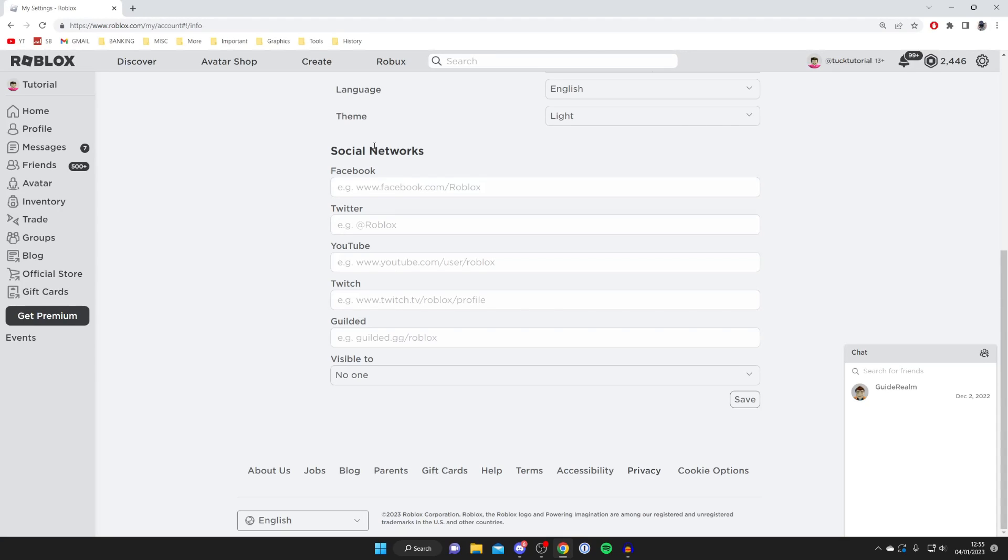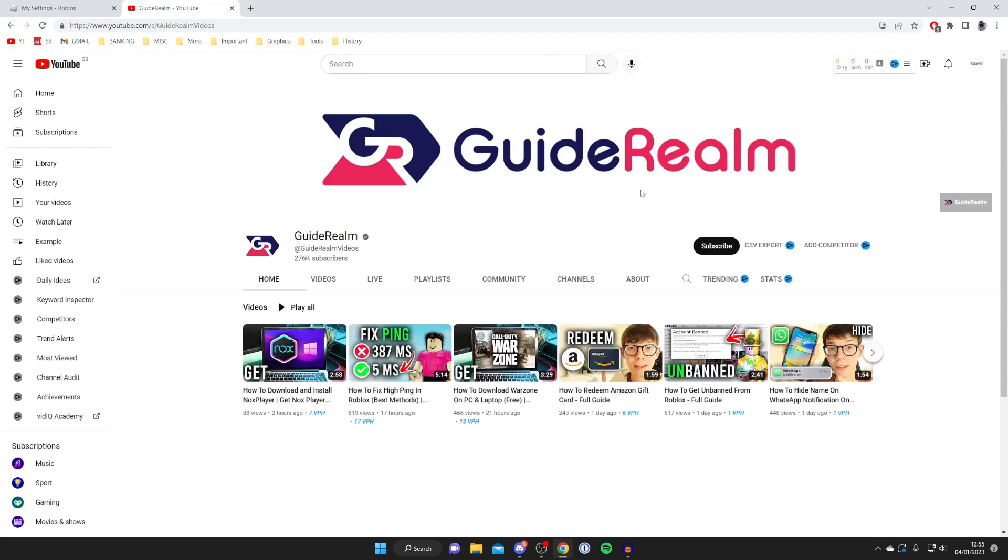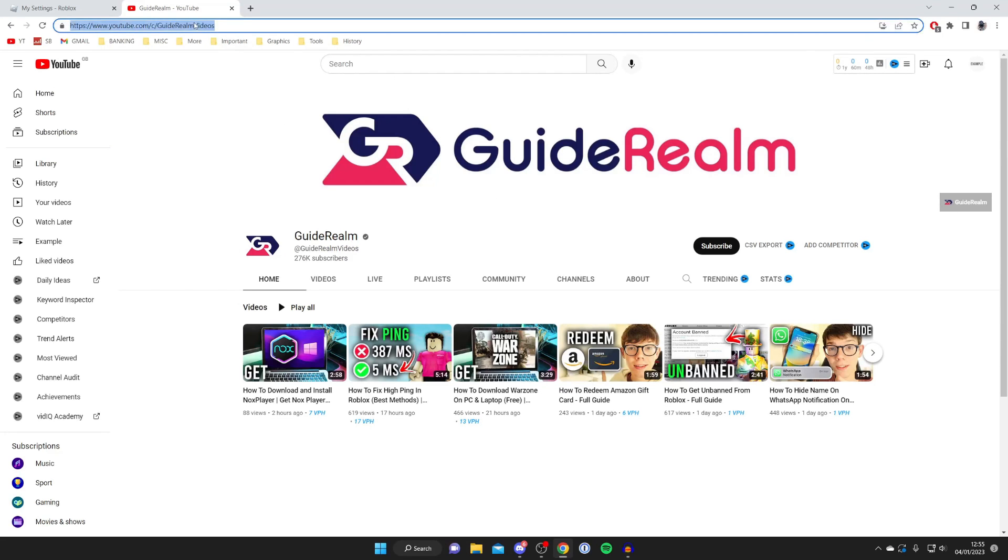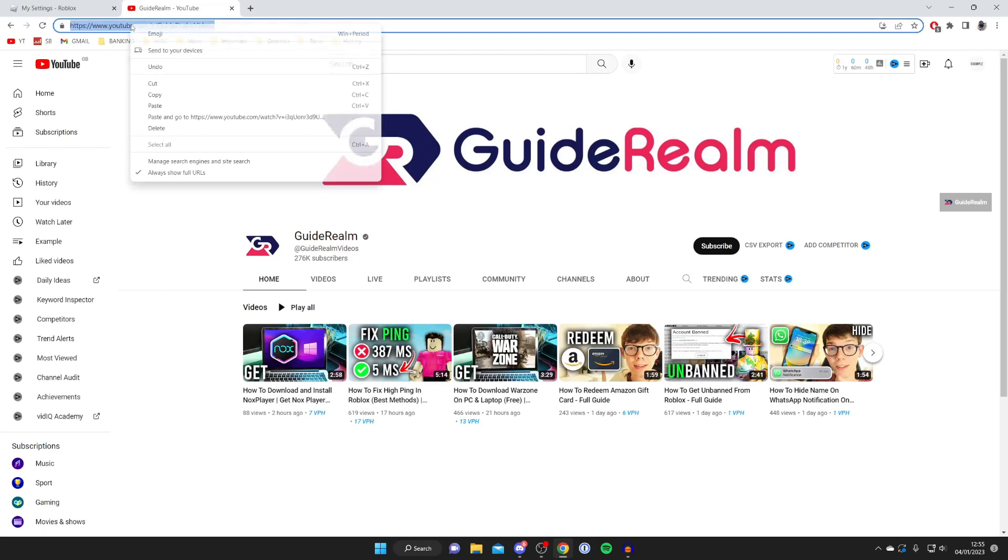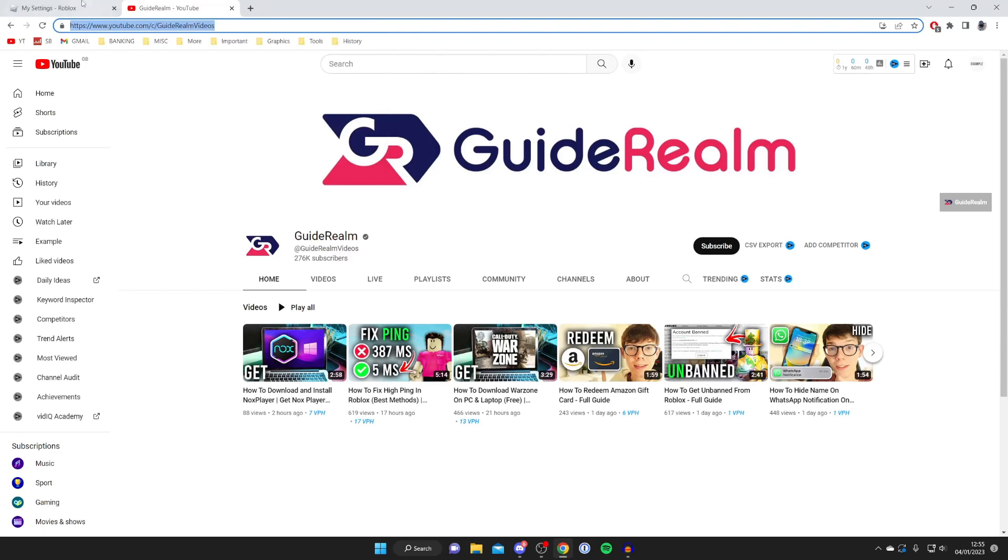So the first thing we need to do is grab the links we'd like. In this case I'm going to do YouTube so I'm going to YouTube to find my channel. So I found my channel on YouTube. Then all you want to do is make sure you double tap on the URL, right click on it and press copy.